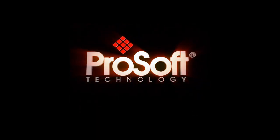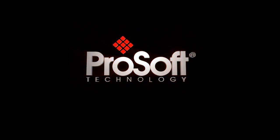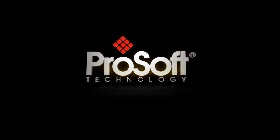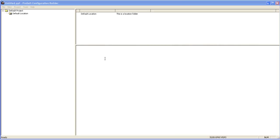Welcome to another edition of ProSoft Training. Here we're going to be going over the ProLynx and it's going to be the Profibus Slave configuration.